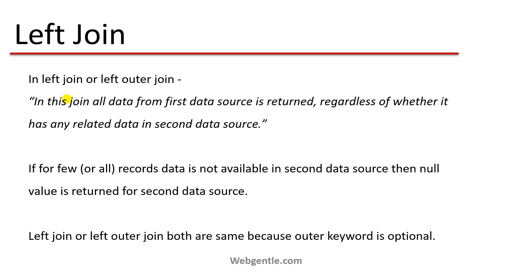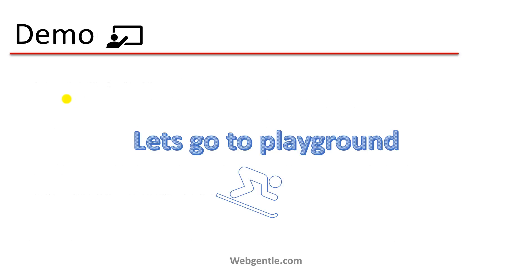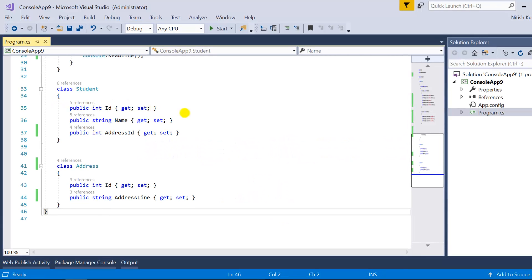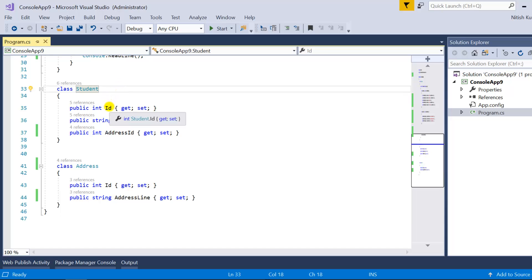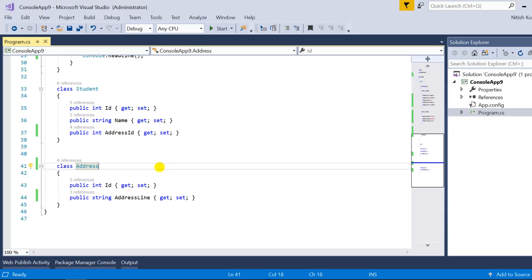So if someone asks you to perform a left join or left outer join, it is the same operation. For our demo, I have created a basic console application in Visual Studio with two classes. The Address class has two properties: id and address line. The Student class has three properties: id, name, and address id, where address id represents the id of the Address class.